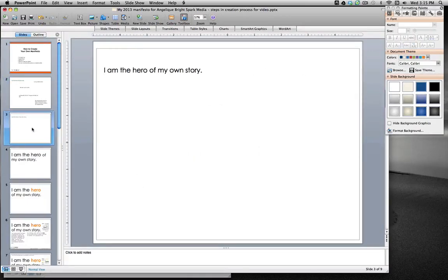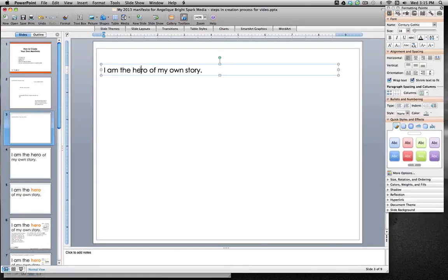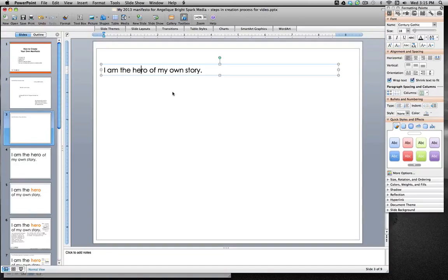Then I picked one key statement — this is the one I wanted to make the main statement of my own manifesto: 'I am the hero of my own story,' because for my own business it wouldn't exist without me. It's a lot about personal branding and how I can help my clients. So I decided this is going to be my main statement.